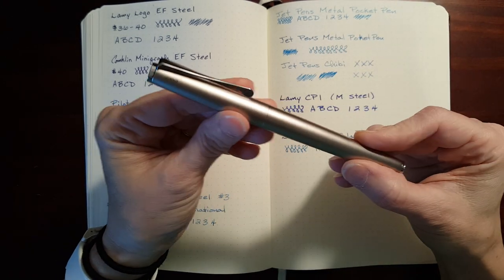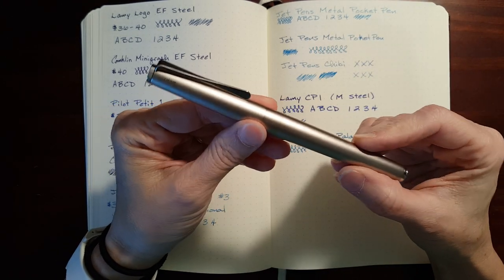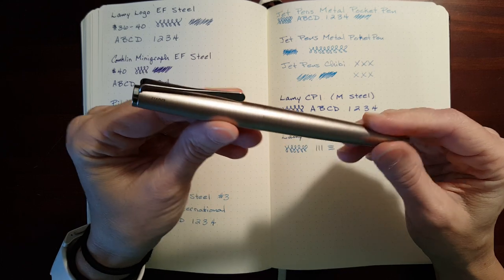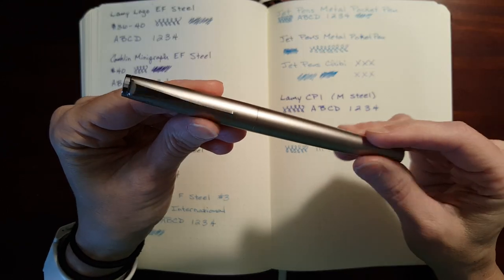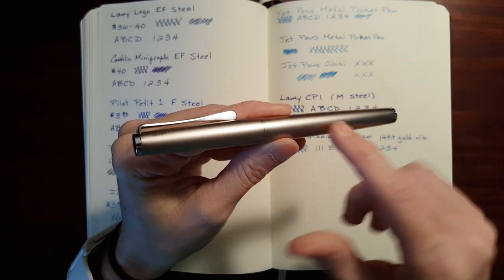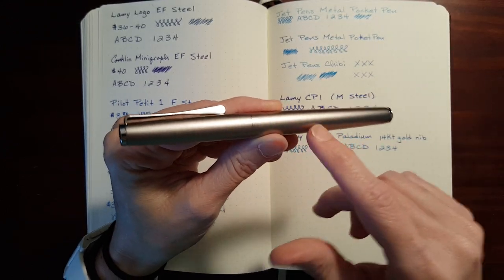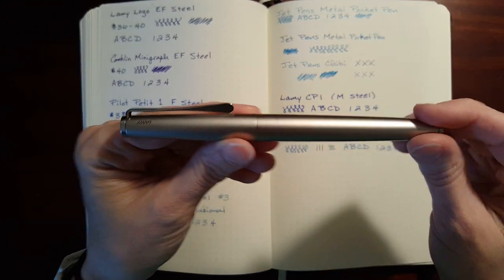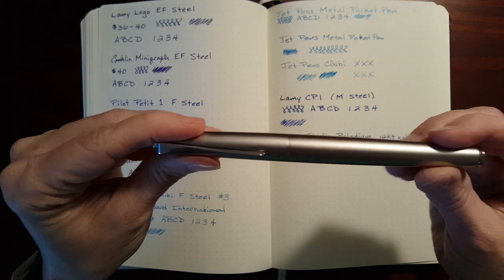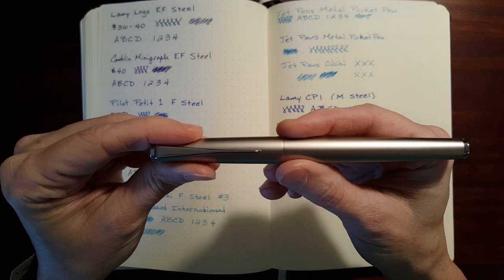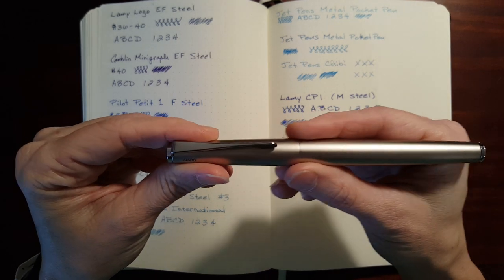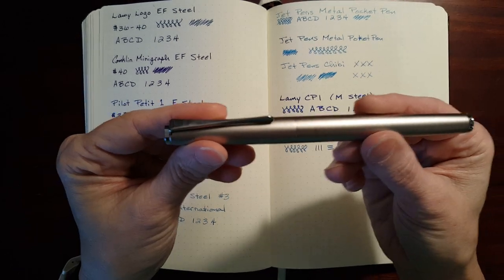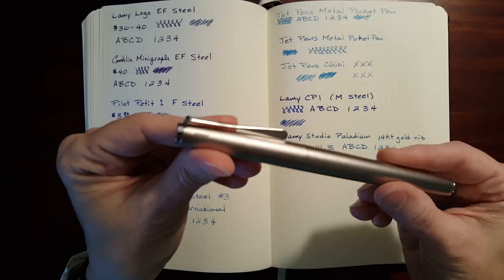Now, this is not a palladium-plated pen, but it's just a description of the color of the pen. It's kind of a satiny champagne color. It's really smooth. It feels really nice.